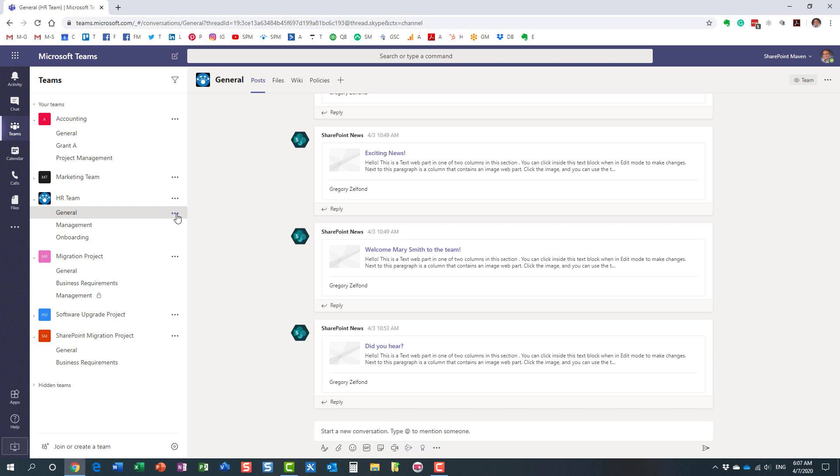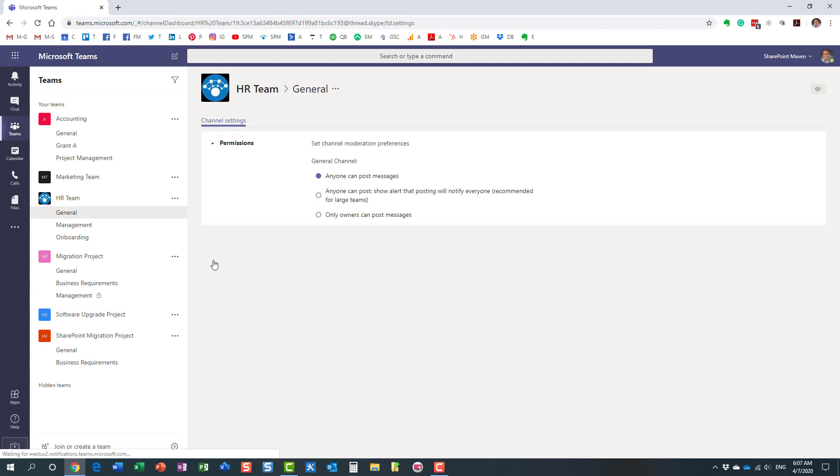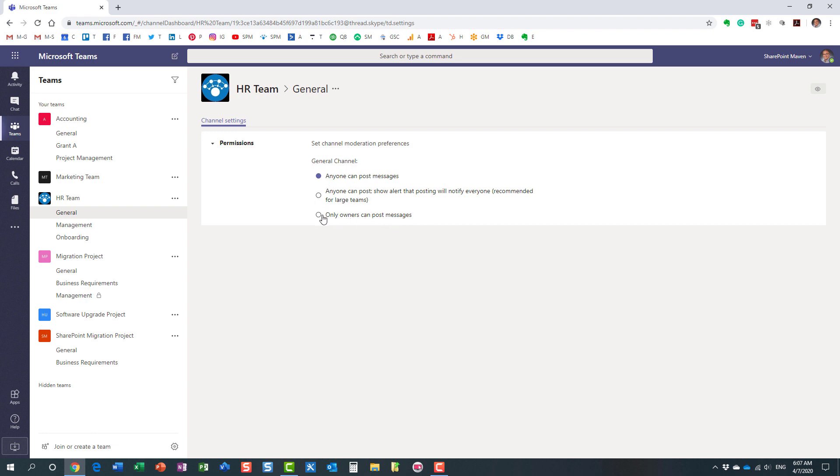So what you can do is if you hover over each and every channel, and click on ellipsis, the three dots, and click on manage channel. So on the general, you only have a few options here. By default, because general is kind of the catch all channel, by default, anyone can post messages, but you can also kind of downgrade it.